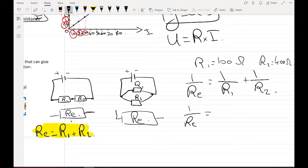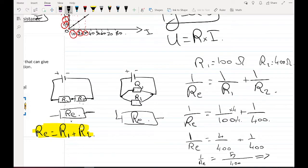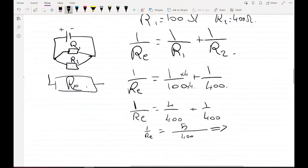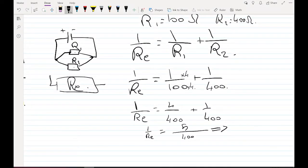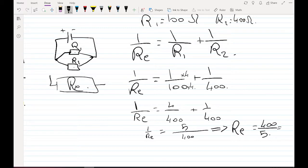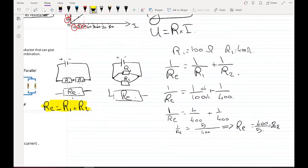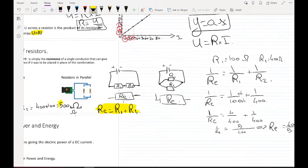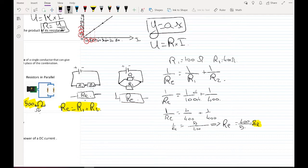For the parallel case, 1 over R-equivalent equals 1 over 100 plus 1 over 400. Getting the same denominator, we calculate 1 over R-equivalent equals 5 over 400. That means R-equivalent equals 400 over 5, which equals 80 ohms. Notice that 80 ohms is smaller than the series result of 500 ohms — branching in parallel reduces the equivalent resistance.